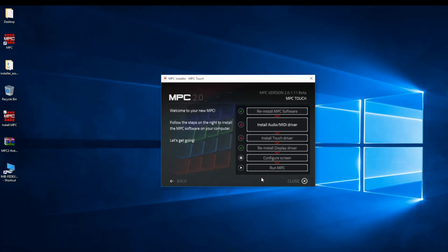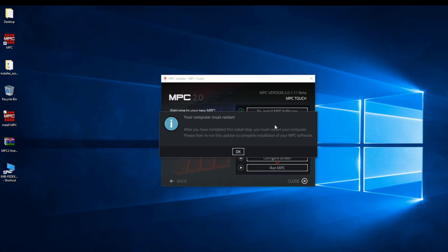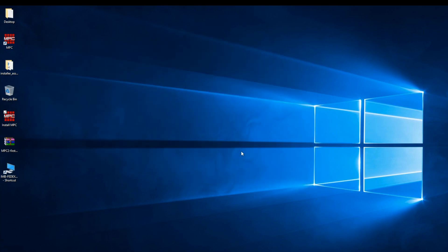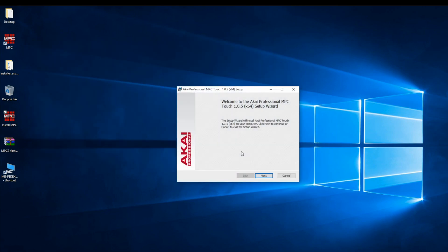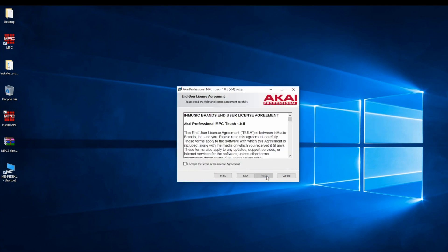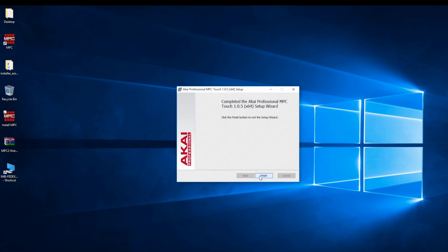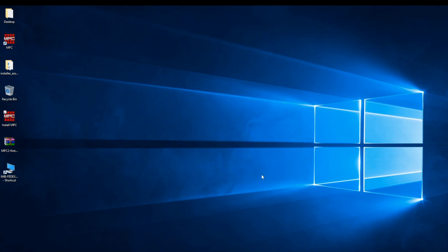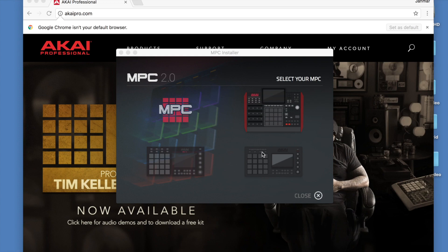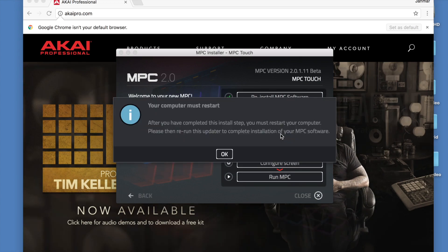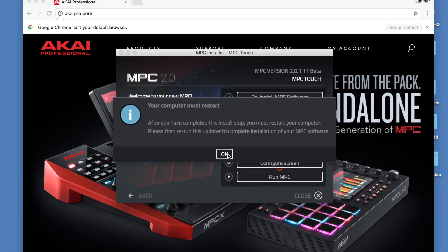For Windows users, follow these prompts to successfully install the audio MIDI driver. Once the driver's installed, we have to restart the computer. We'll have to restart the computer after every driver installation in this process. Once the computer's restarted, we can install the touch driver.